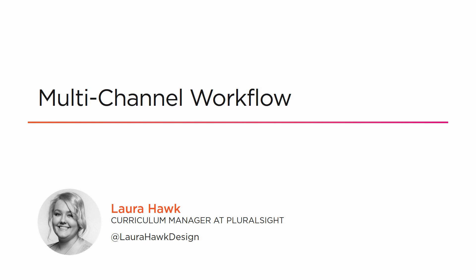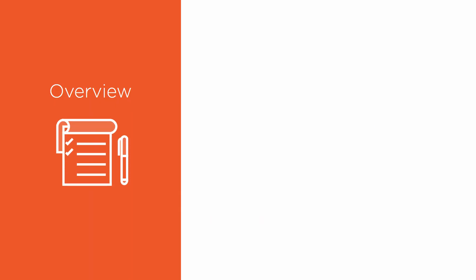Hi, and welcome to Module 2 of Nuke for After Effects users. We're going to be learning about the Multi-Channel Workflow, and I want to quickly go over what we'll be learning about.